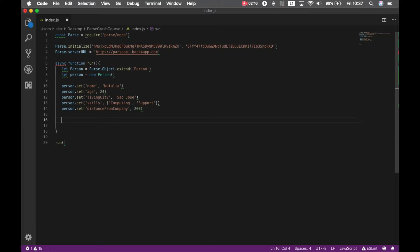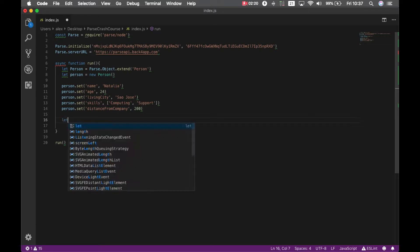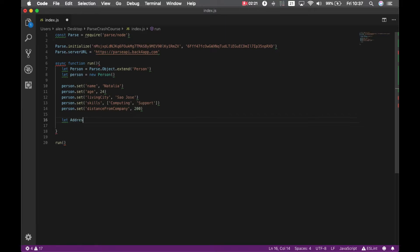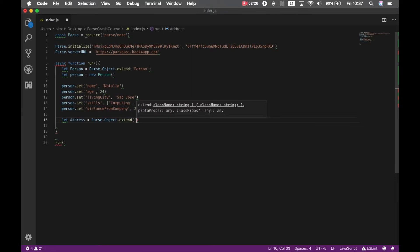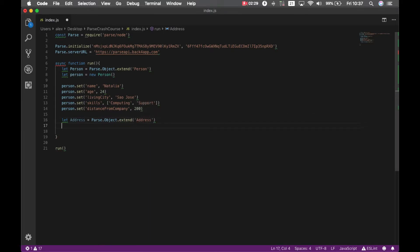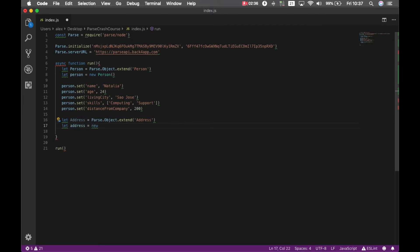Now I should declare the new address class. So let address equals parse.object.extend address. And instantiate a new object. So let address equals new address.